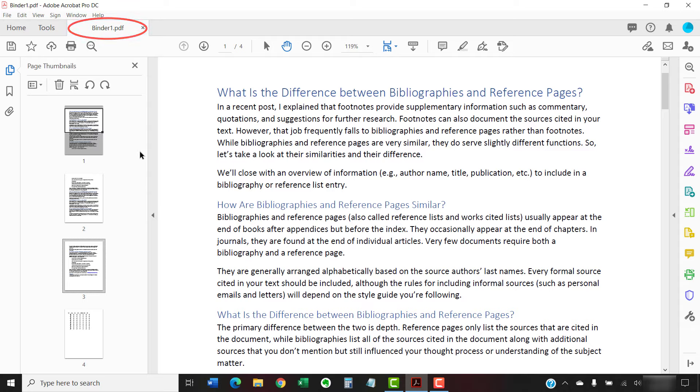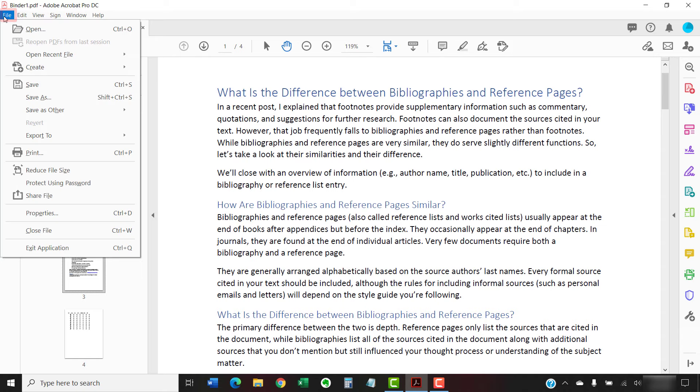If you want to save your PDF under another name, select the File tab, followed by Save As, and then complete the saving process as you normally would.